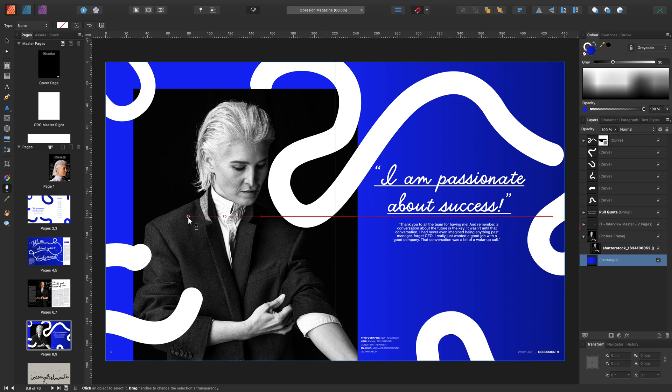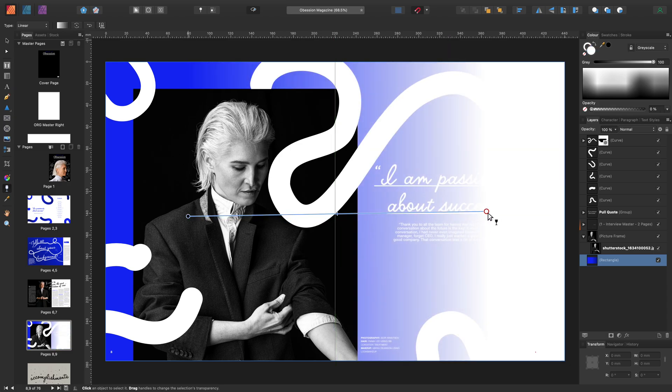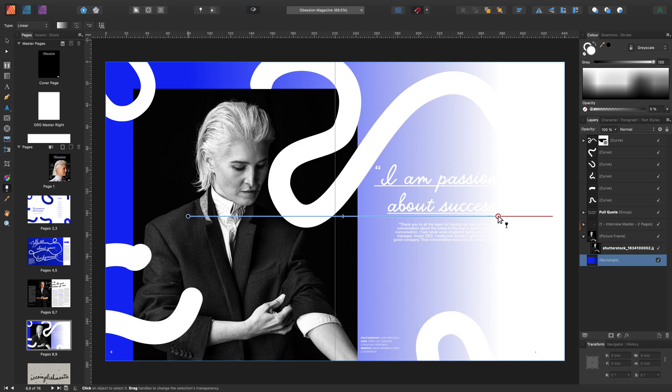While the transparency tool is selected, you can drag out the gradient and all you need to do is click, hold and drag the gradient out.